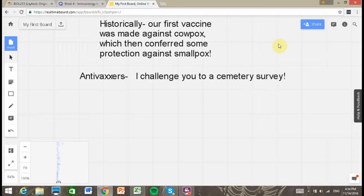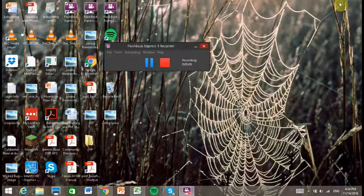So enough of my preaching — well, actually it's not preaching, that's science. At any rate, you guys have a good day and I will continue making tutorials. Talk to you later.